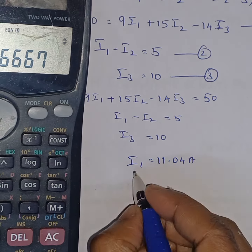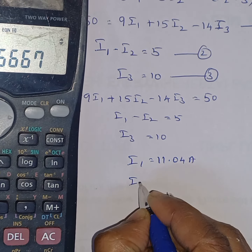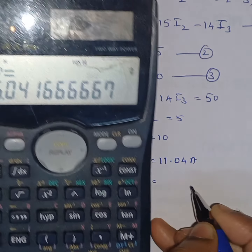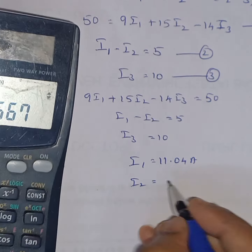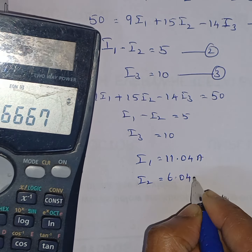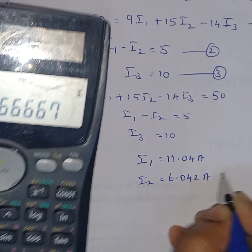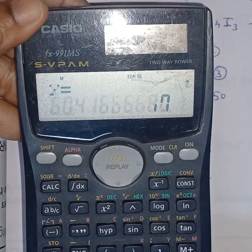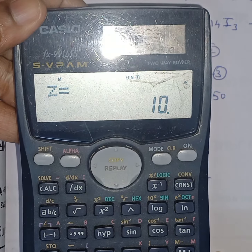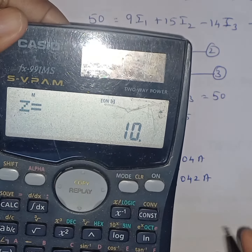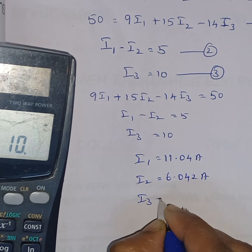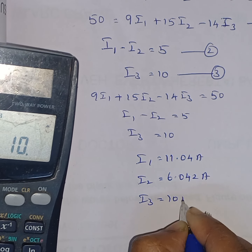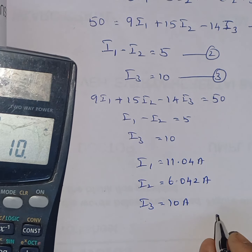The solutions are: I1 = 11.04 amps, I2 = 6.042 amps, and I3 = 10 amps. These are the final answers for the super mesh analysis problem.